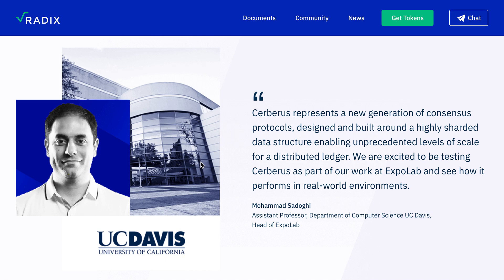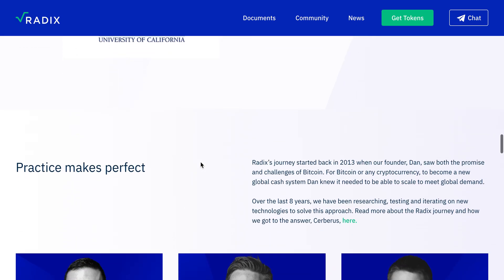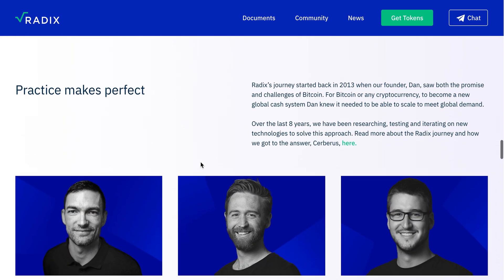He said: 'Cerberus represents a new generation of consensus protocol, designed and built around a highly structured data structure, enabling unprecedented levels of scale for distributed ledgers. We are excited to be testing Cerberus as part of our work at Expolab and see how it performs in real-world environments.' Next, we see the team and investors.